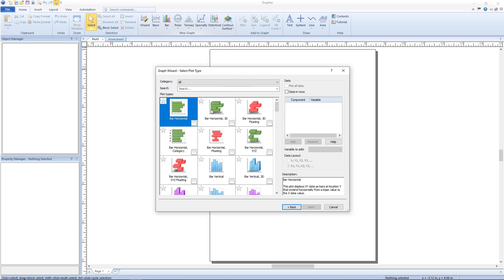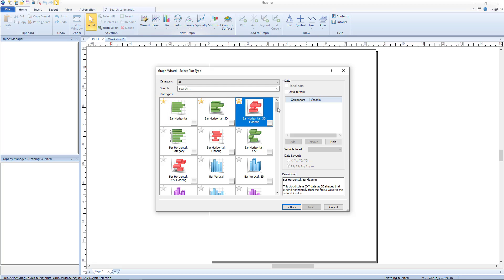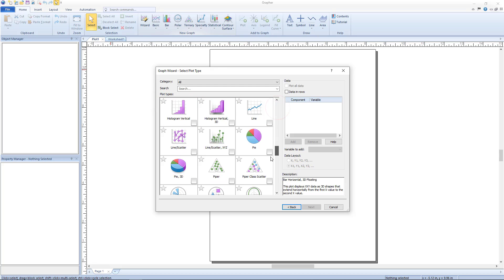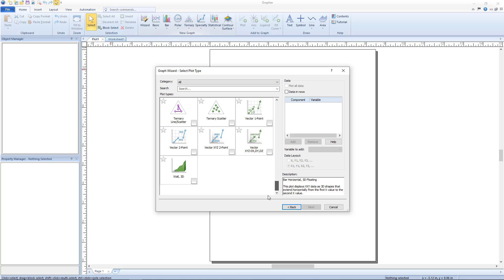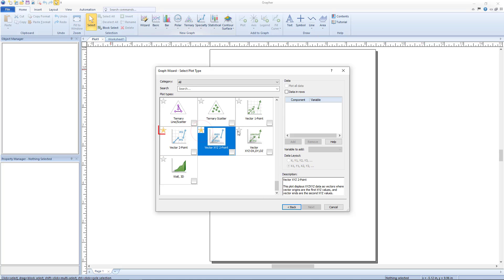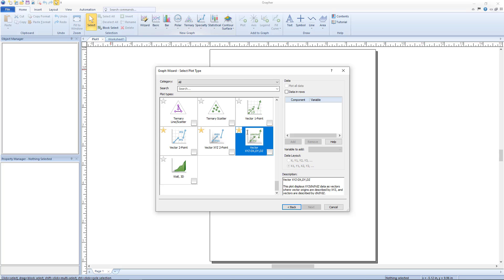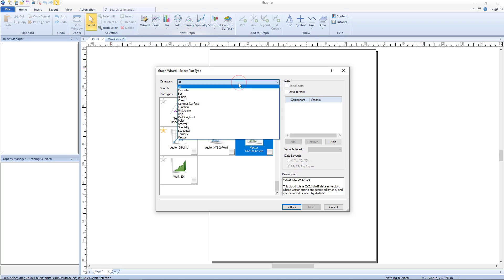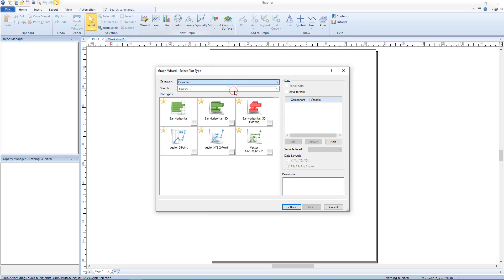In the plot types list, click on the star for a particular plot type to mark that type as a favorite. A yellow star indicates the plot as a favorite, whereas a gray star indicates the plot is not a favorite. To display the favorite plots, select favorite from the category list. Favorite plots are remembered, so the next time the graph wizard is opened, the favorite plots will not have changed.